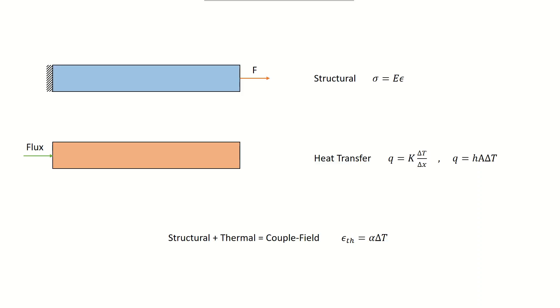In this lecture, we'll be learning about coupled field analysis using a very simple example.